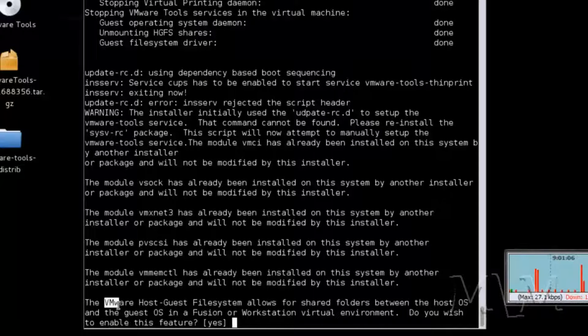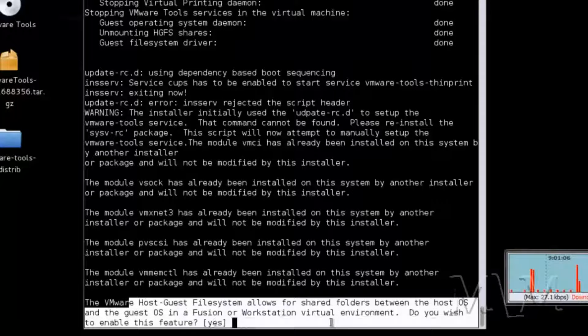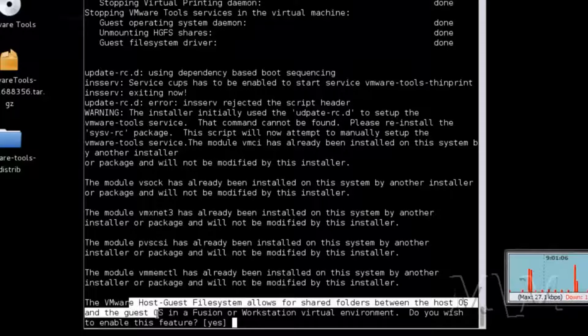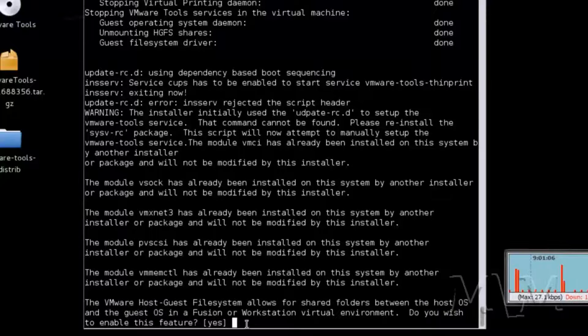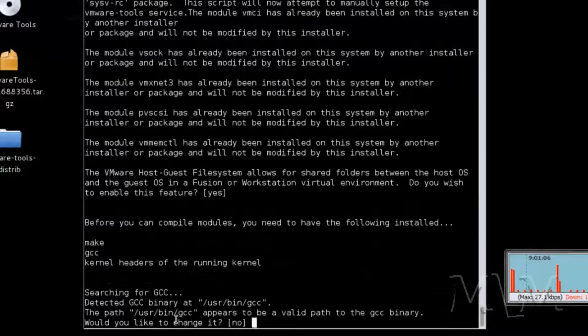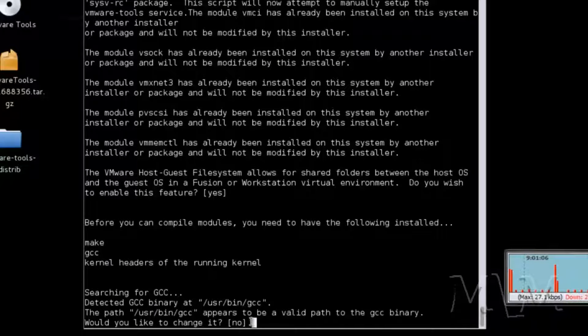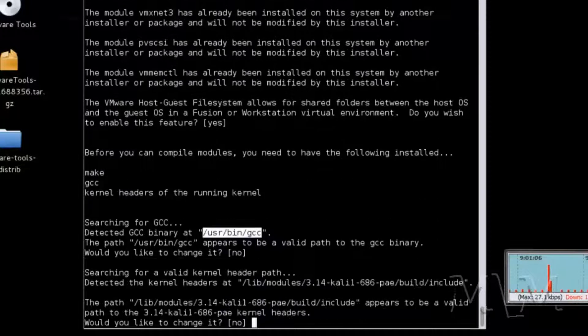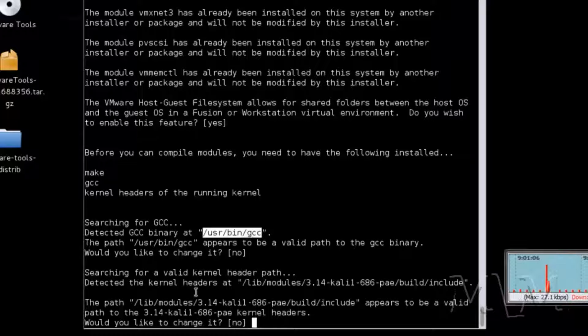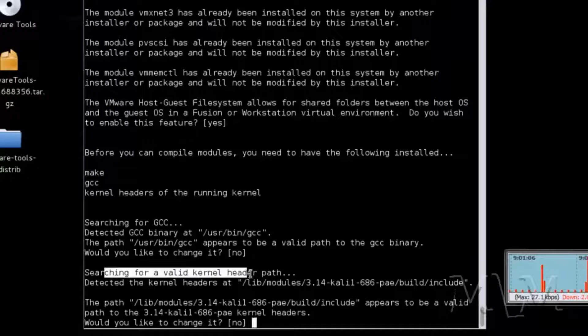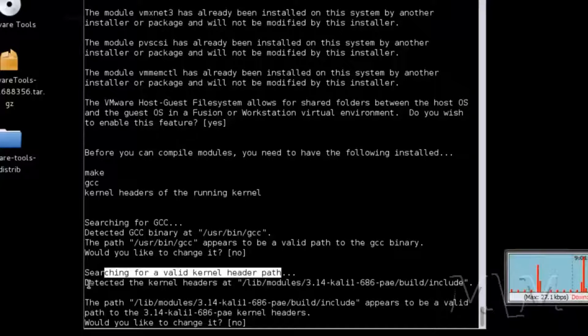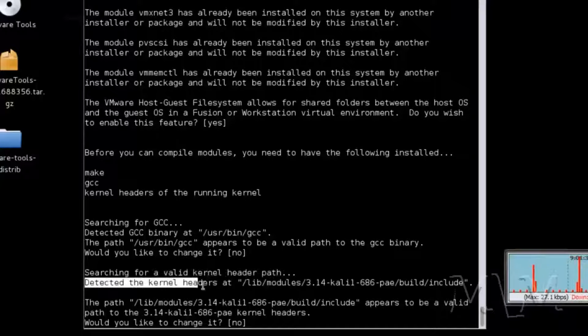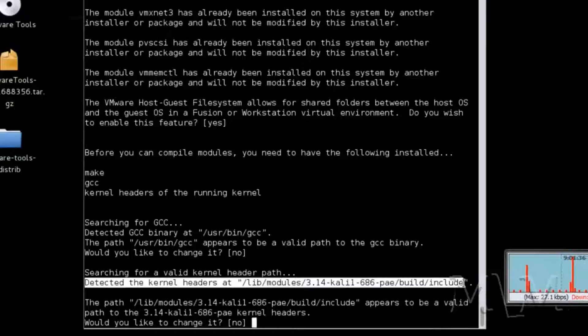There's the VMware host guest file system. It allows you to share folders between workstations. There is the runtime library. Do not change that path. And you see it detected the kernel header path. No need to enter it and no need to deny it.